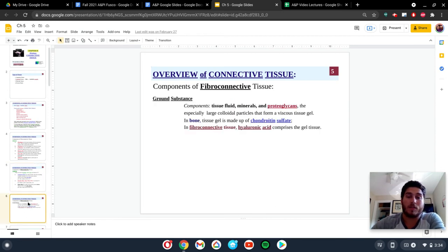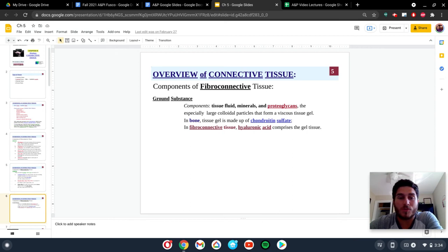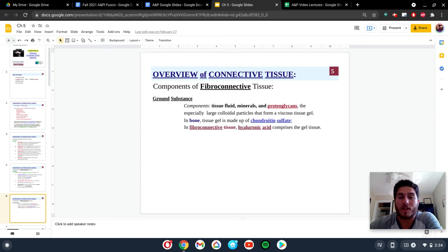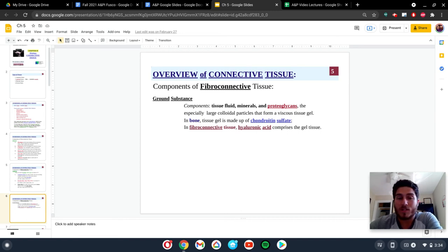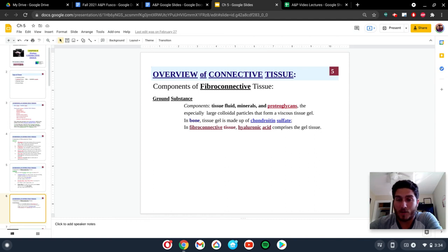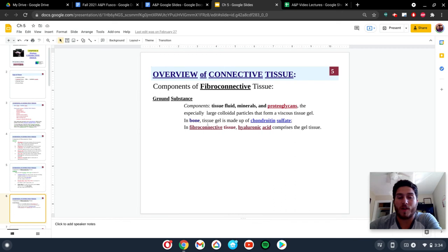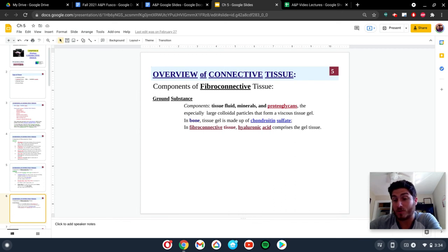The next component of tissues is going to be the ground substance. The ground substance is going to be a mix of things. It's going to be like fluid, minerals, proteins. There's a lot going on in the ground substance. It does depend. If you're looking at bone versus fibroconnective tissue, the components are going to vary because of the structure.